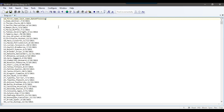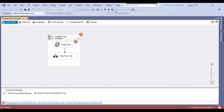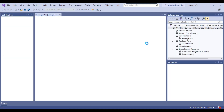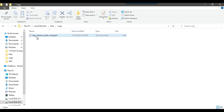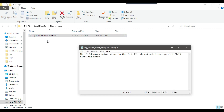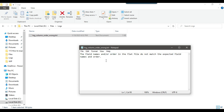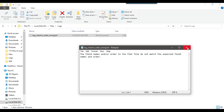Now let me remove the extra column and instead change the name of the ID field to 'row ID'. The column name is now different, so this should also fail. Let me rerun the package. The earlier log file should be deleted and a new file created with the new error. You can see the column order wrong file was created, saying: 'the field names and/or order in the flat file do not match the expected field names and order.' This is exactly what we wanted from the SSIS package.